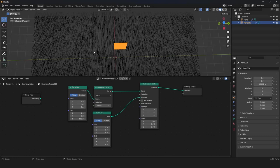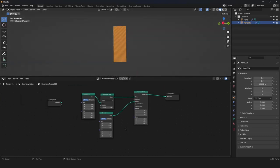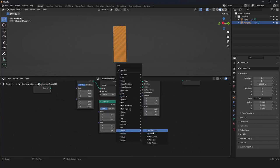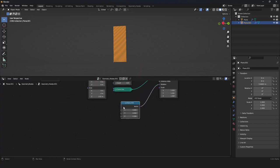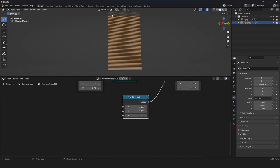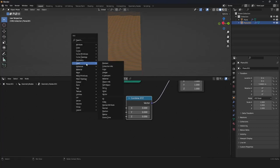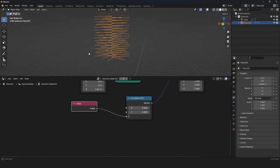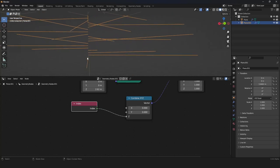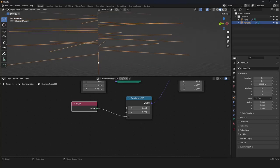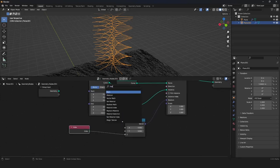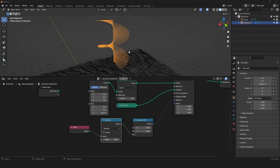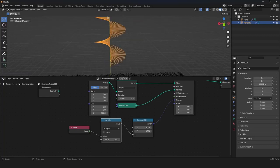We grab another curve line and instance it on our curve — but this one should go into the Y axis, not Z. With a higher resolution we can now rotate it around the middle like a spiral. We grab our rotation and split it with a Combine XYZ node, then rotate on the Z axis. For every single curve we want a different value, so we use the Index input and plug it into Z. The values are too high, so we add a Math node set to Multiply to bring them down.